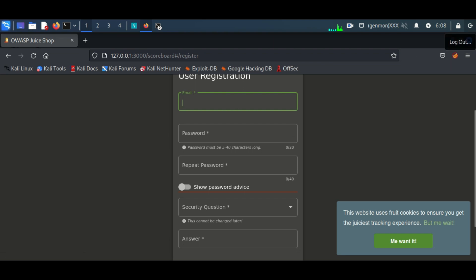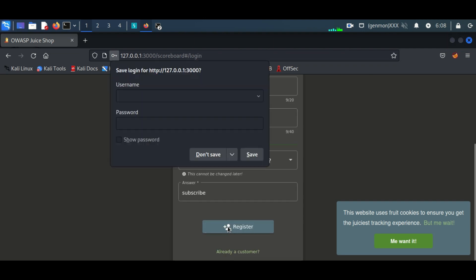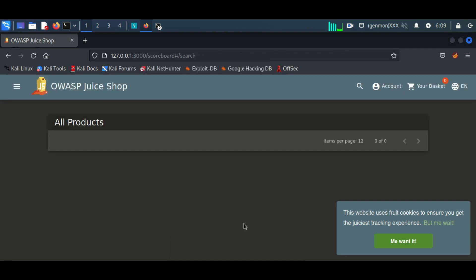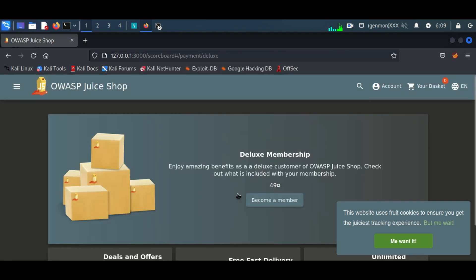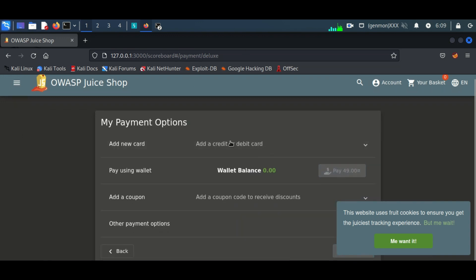Our objective is to gain a direct membership without paying for it. At first, create an account. Here I have created an account, but we don't have any option for paying — the button is disabled here.